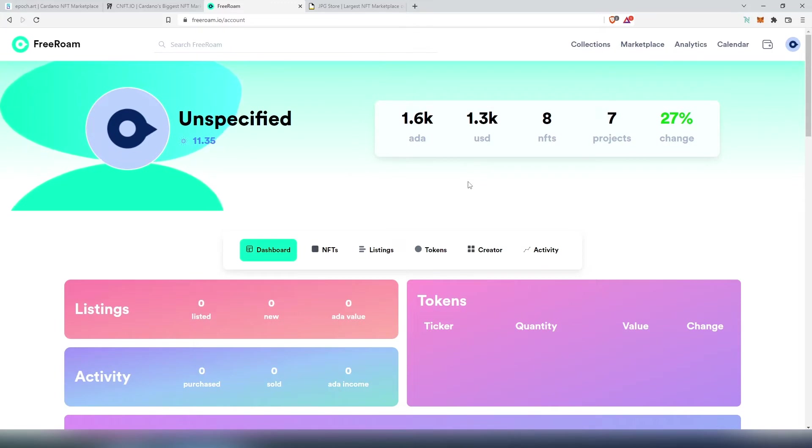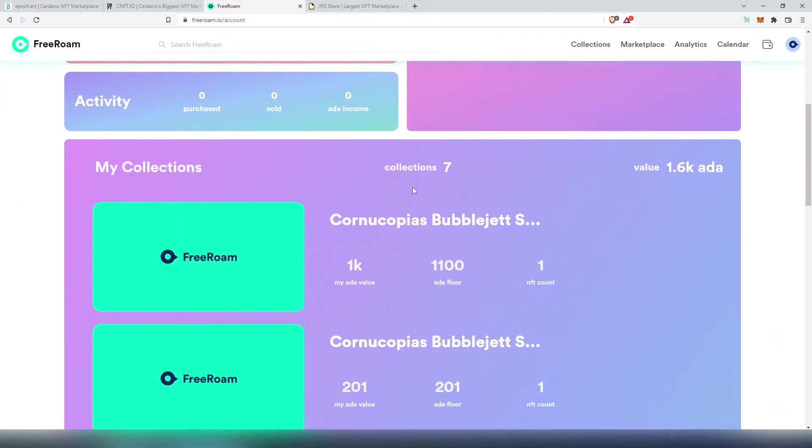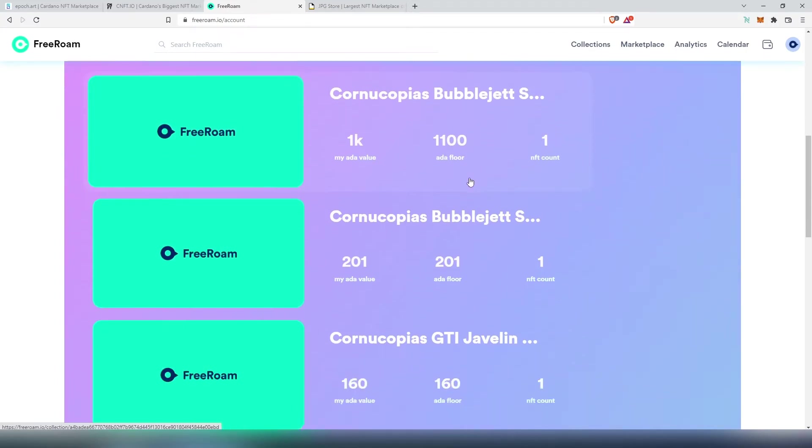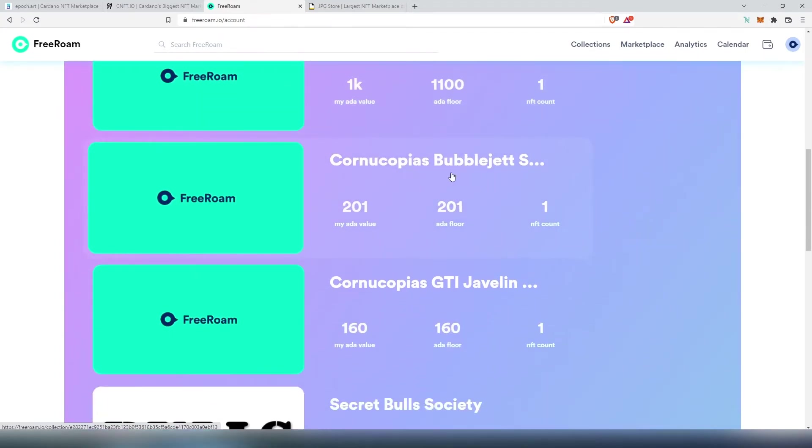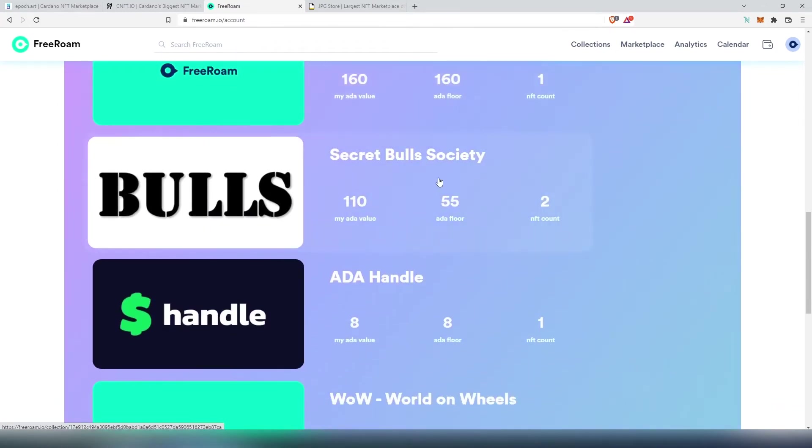Then you can scroll down and you can see that I have one Cornucopia Bubble Jet Sprinter, this is OG Bubble Jet, then I have another regular one Javelin, then I have two Secret Bull Society, ADA Handle, World on Wheels NFT and Atlantic Ocean.